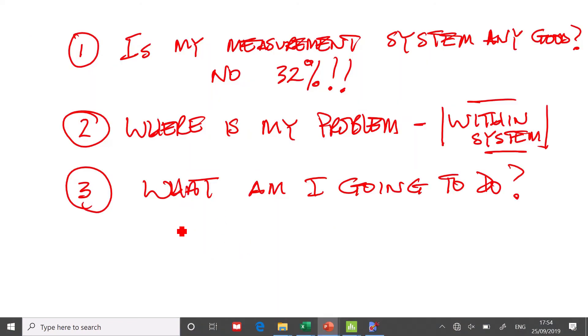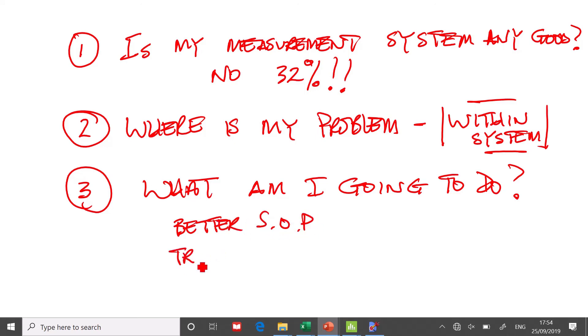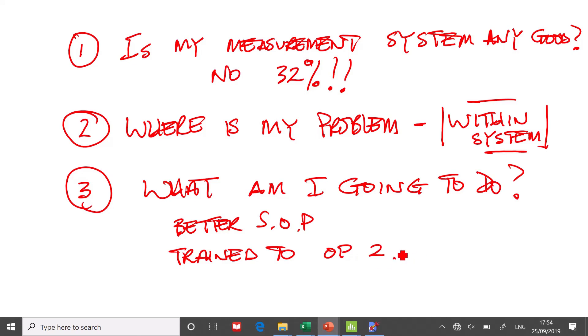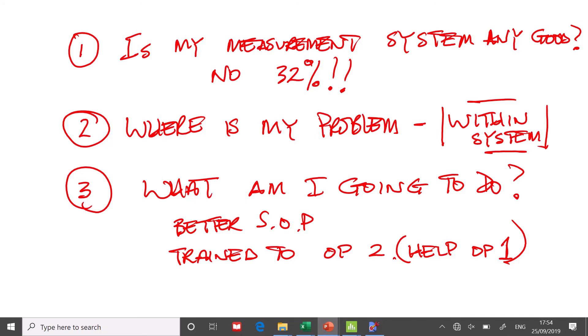And this person could certainly help to train this person. But we don't just want them to help to train. We want them to write a good standard operating procedure that we can give to anybody. So that would be the end of the question. What am I going to do? We're going to have a better SOP, trained to operator two, probably with the help of operator one.